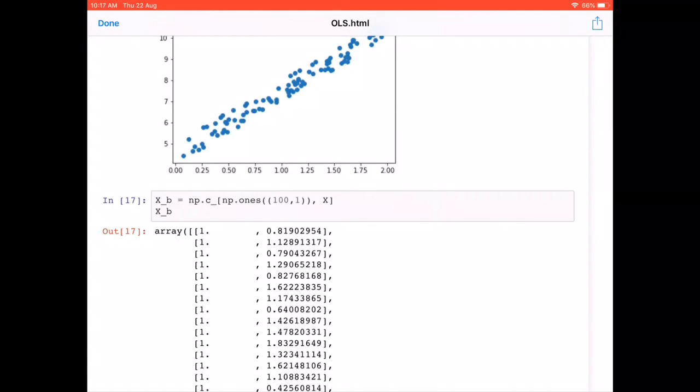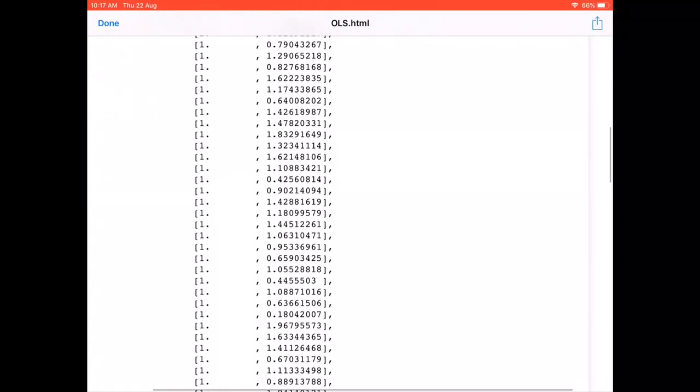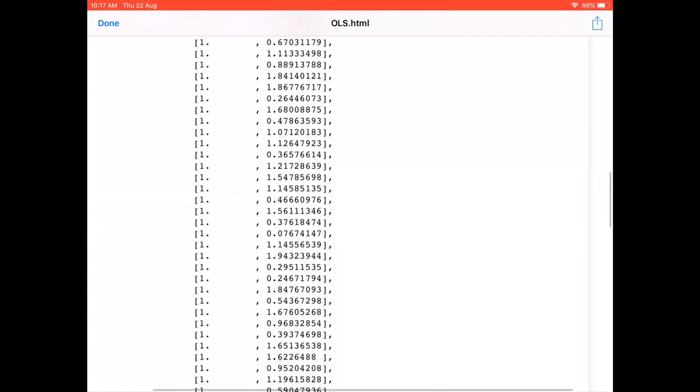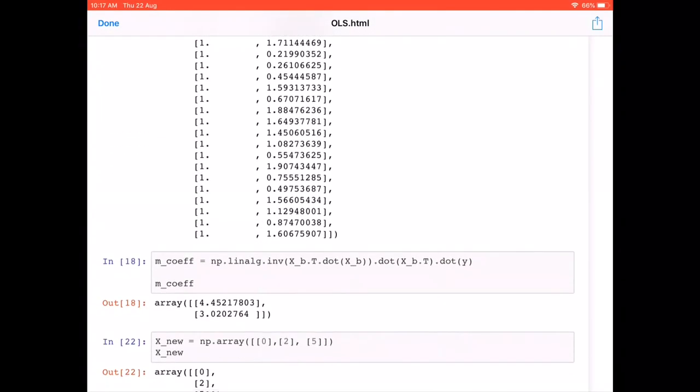This is the full 100-record dataset. The next step is to calculate the coefficients using the formula: X-transpose dot X, take the inverse, then dot product with X-transpose, then dot product with the output y.